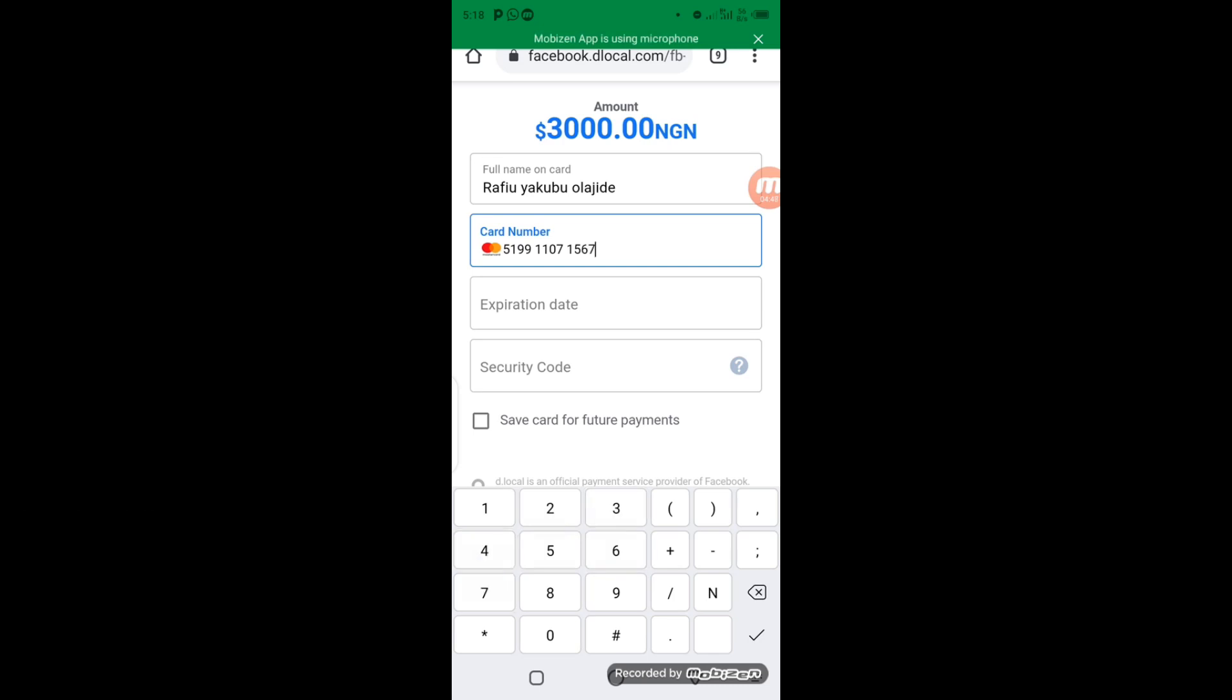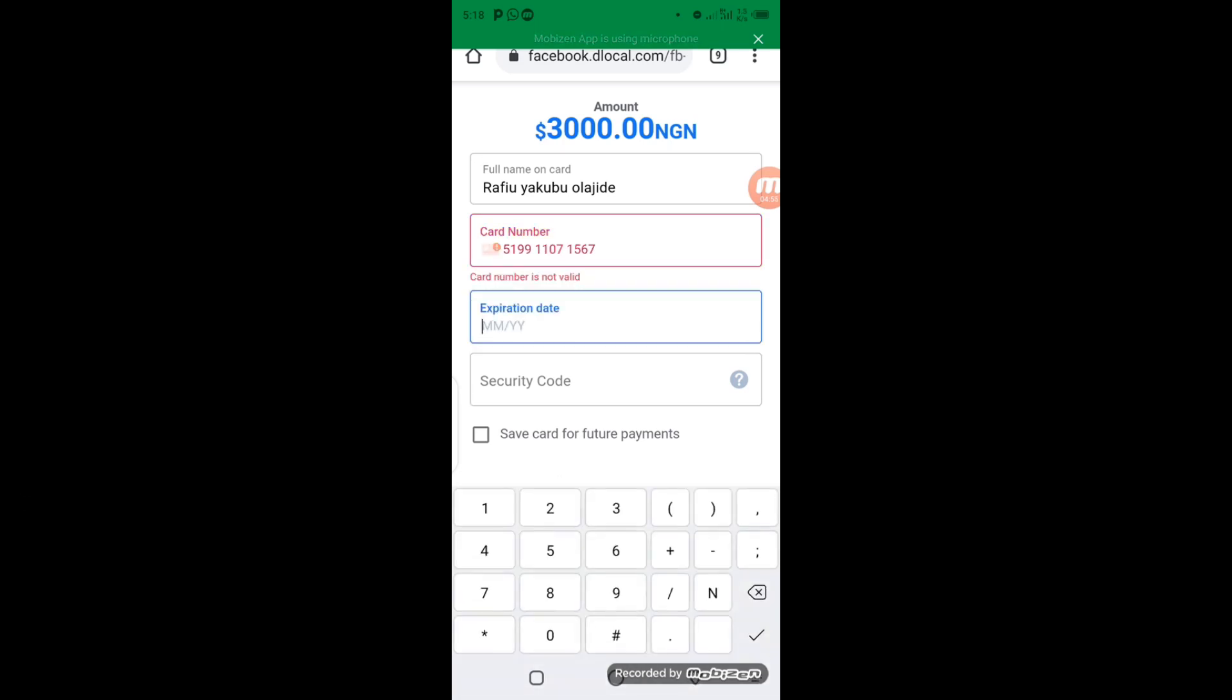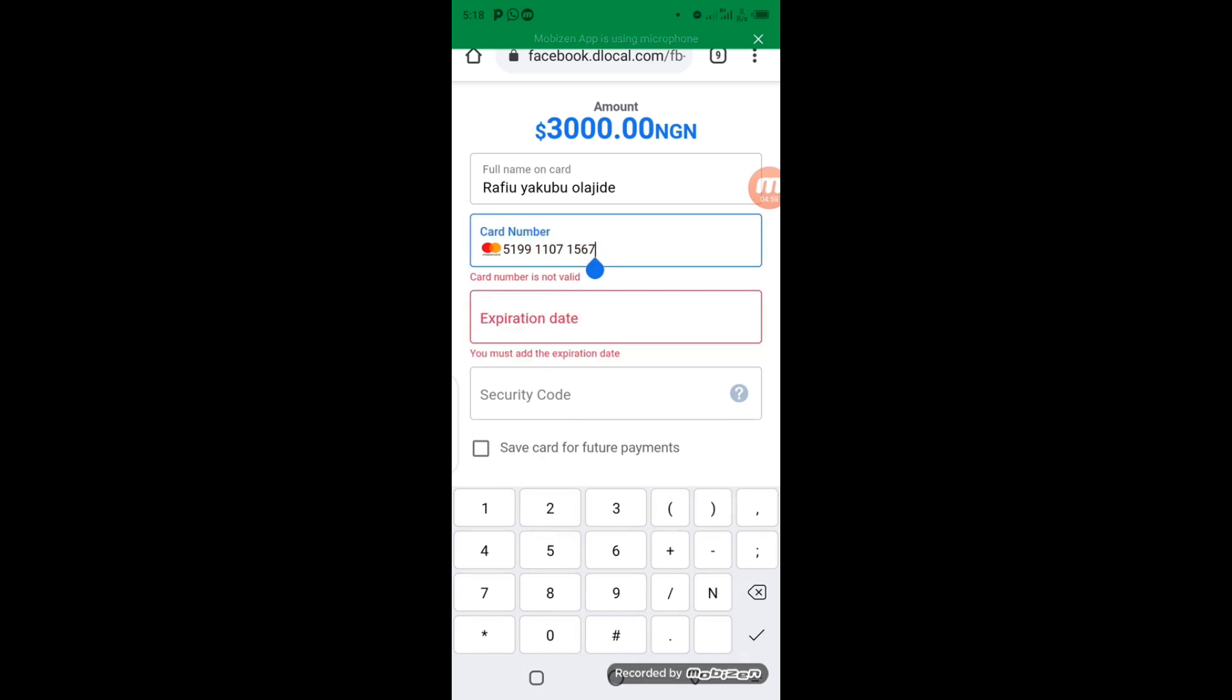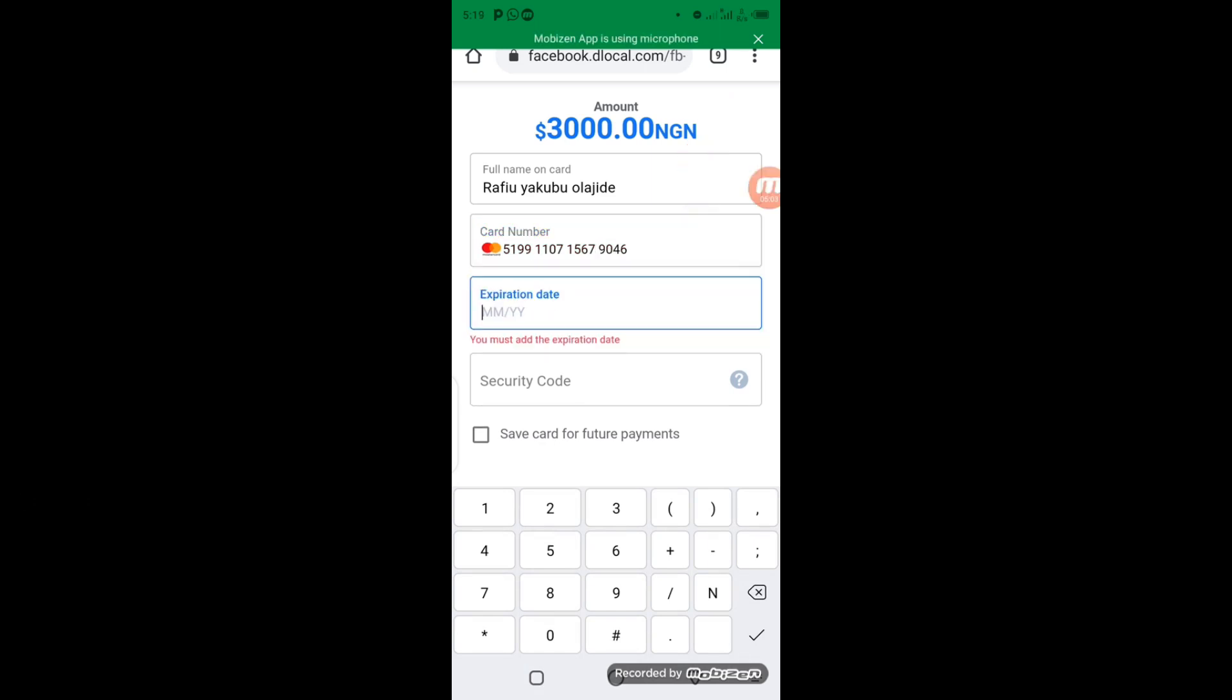So after entering the card number, then make sure you enter the expiration date, then security code. So here you enter the expiration date and security code of the card.